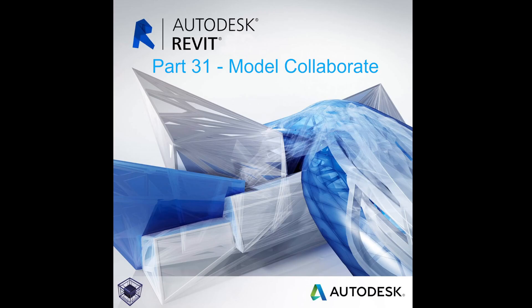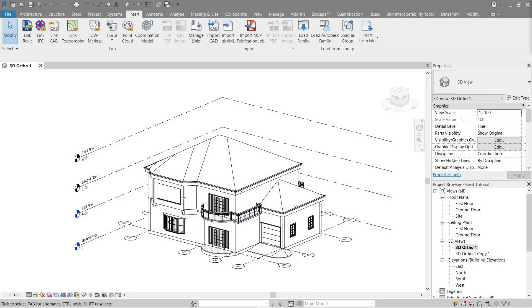Hello everyone, welcome to the 31st tutorial of a beginner's guide on how to use Revit. In this video we will be doing model collaboration. Model collaboration is an option that Revit has that enables users to use one model — plenty of people will be working on one model. Of course, if you're doing a really big project in different disciplines, there will obviously be plenty of people doing that.